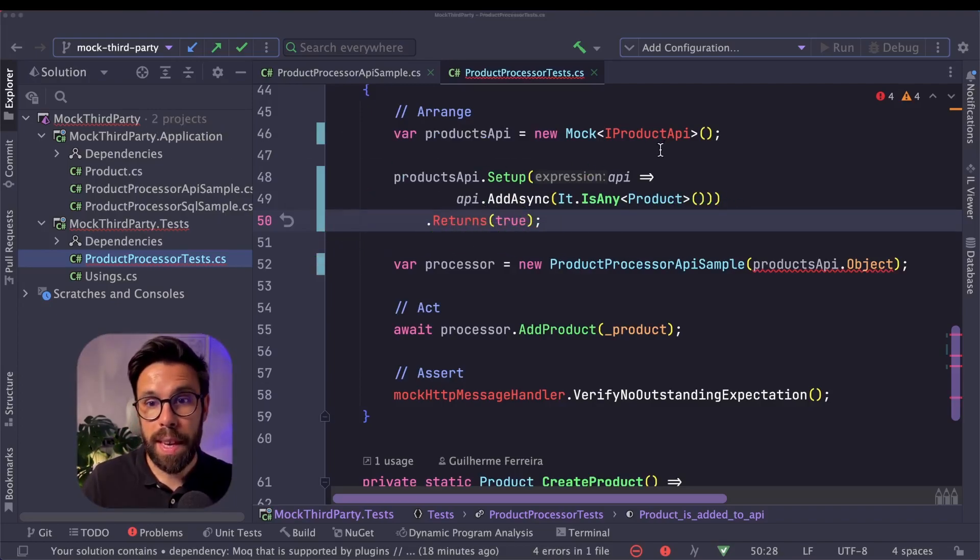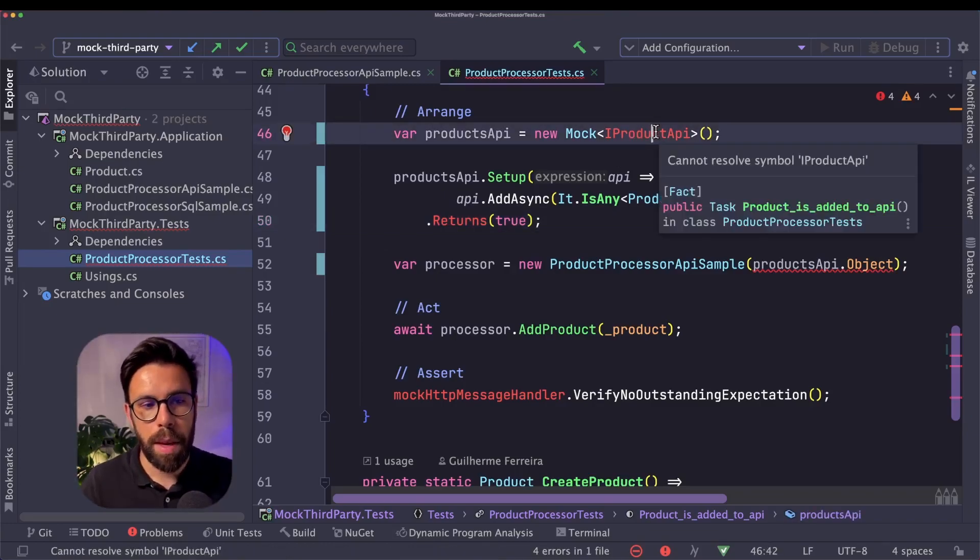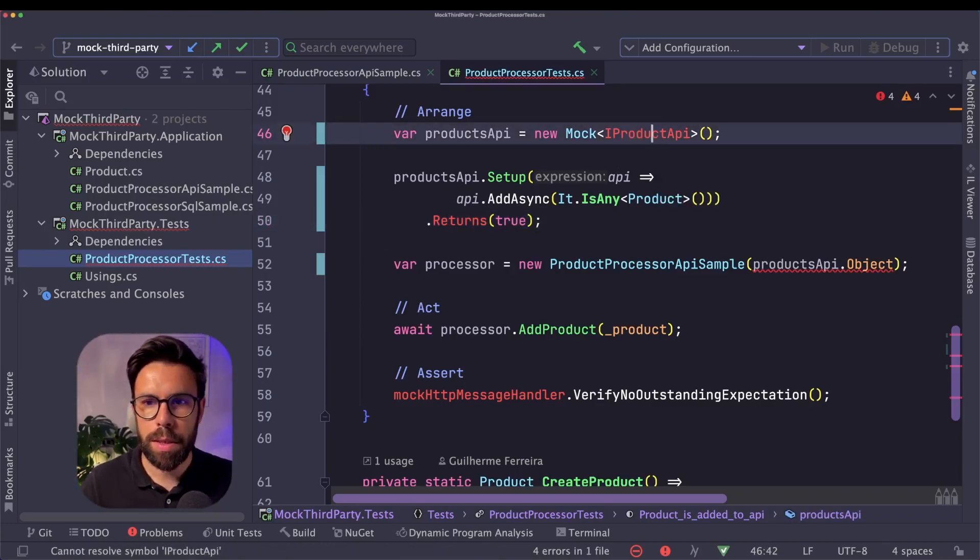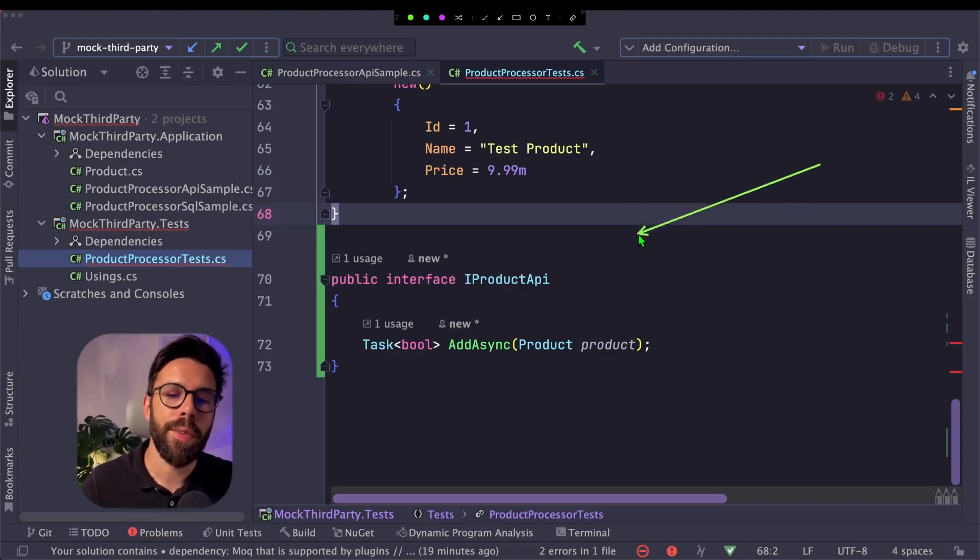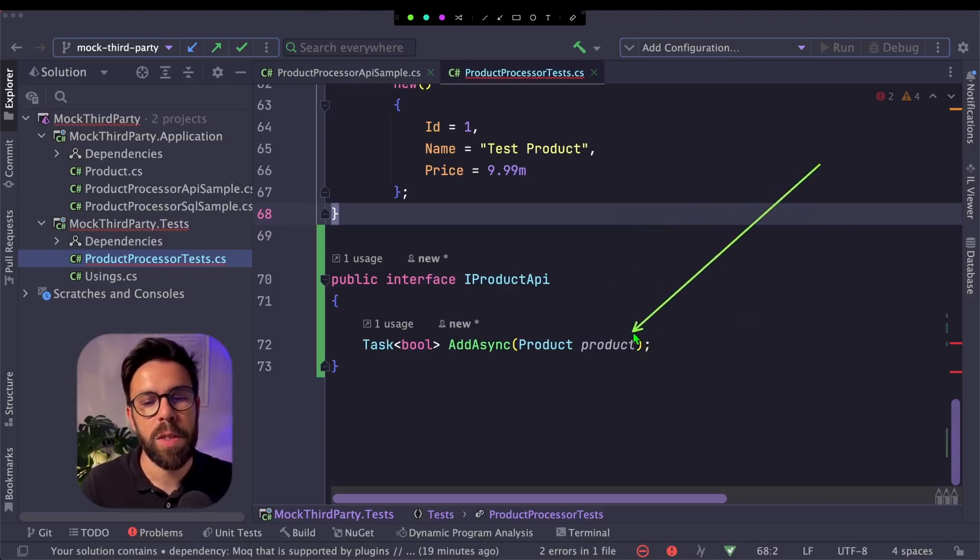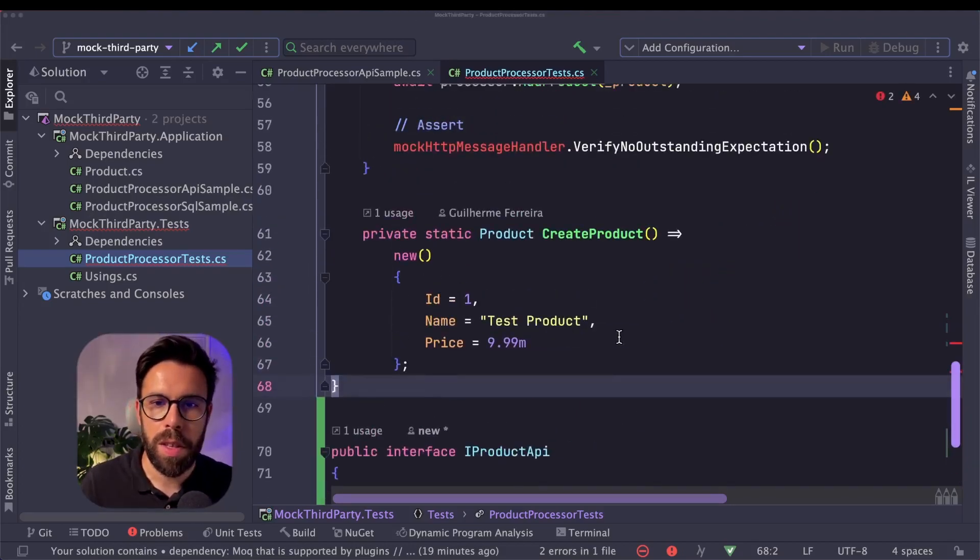That method will receive a product and it will return true on this case. From this, I can now start to extract that iProduct API. I will do it. And I have it here.